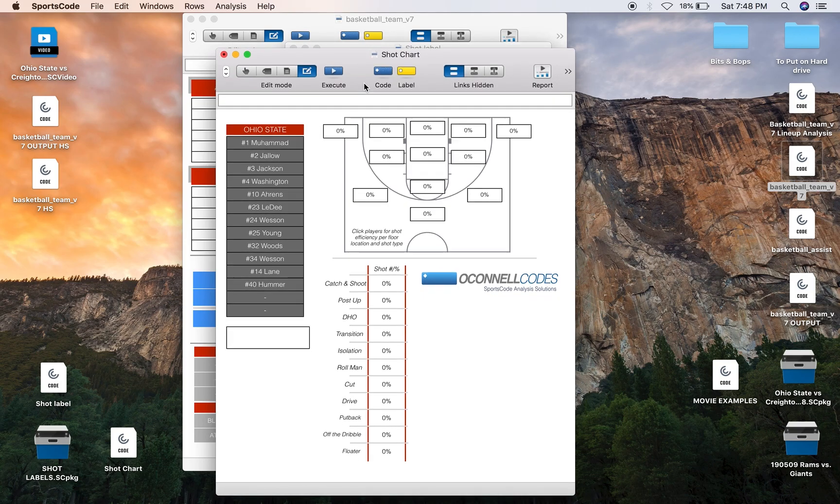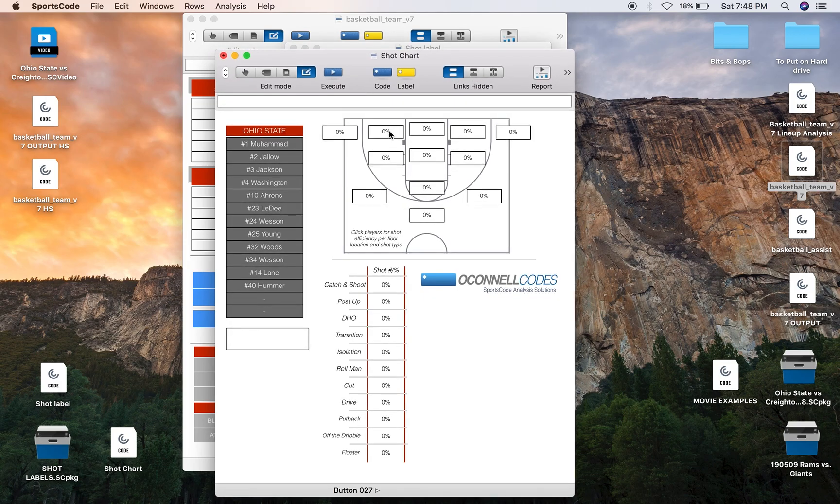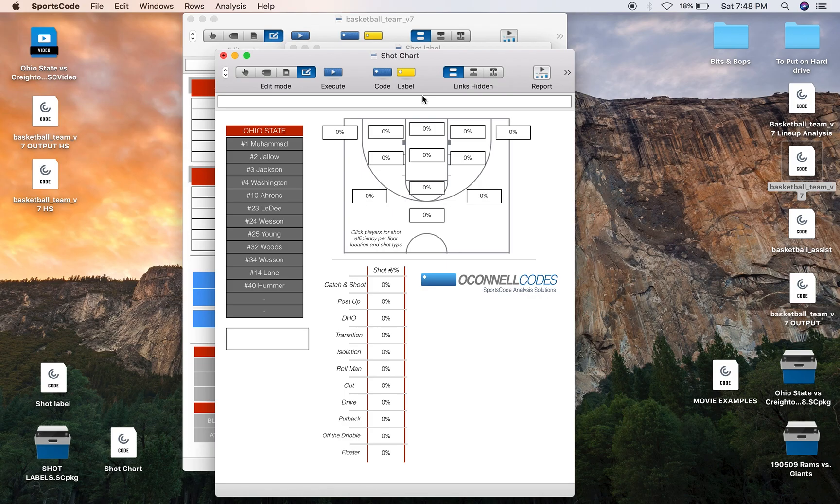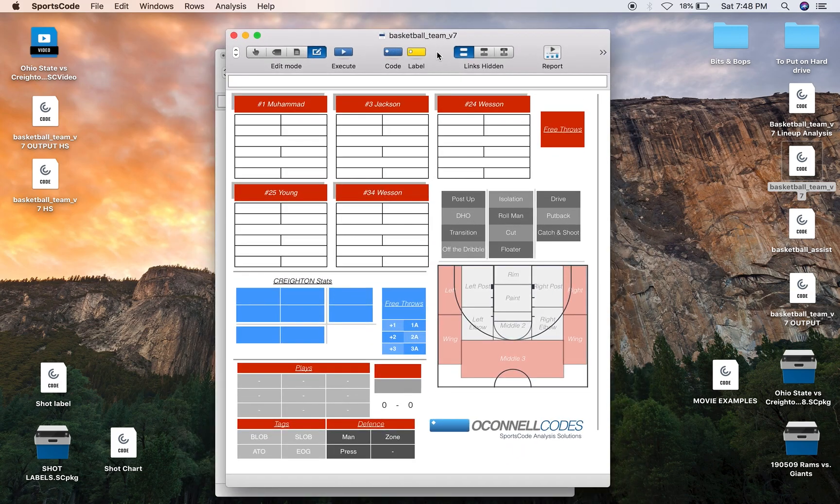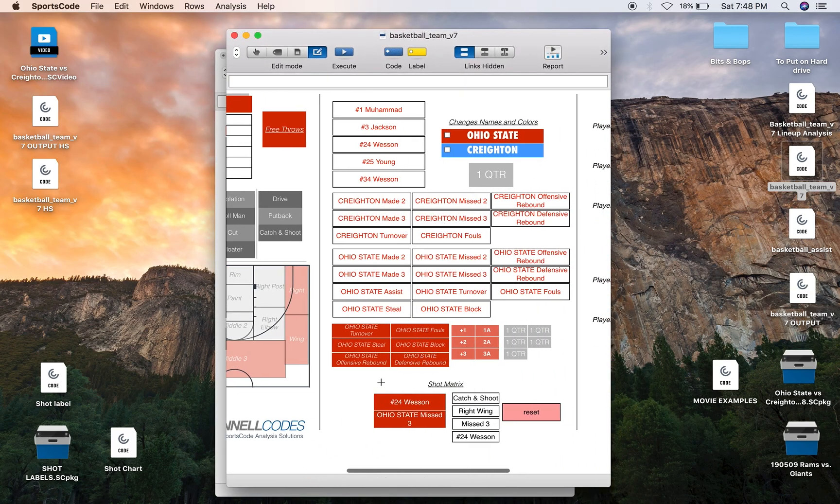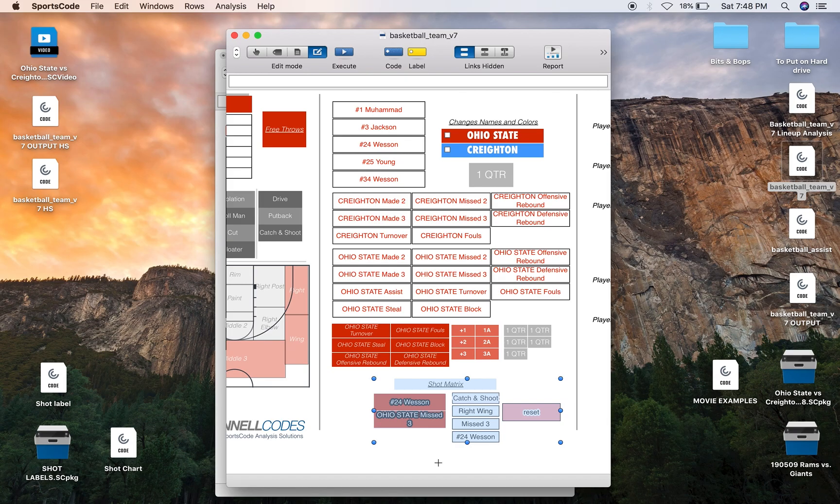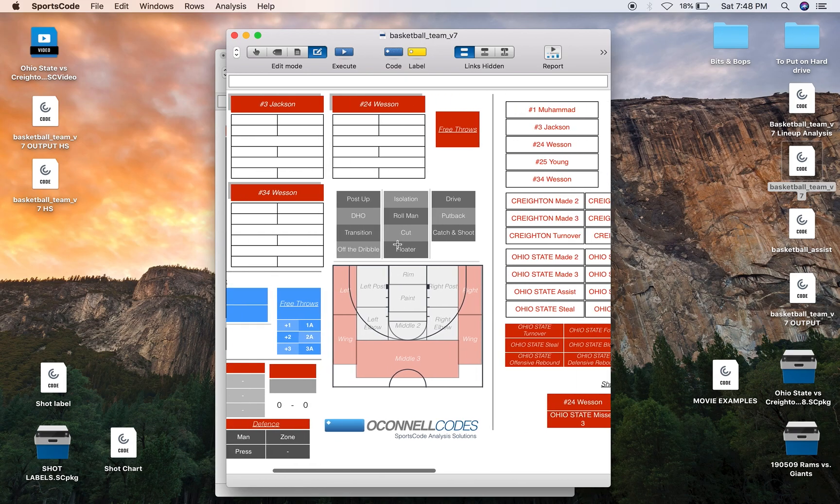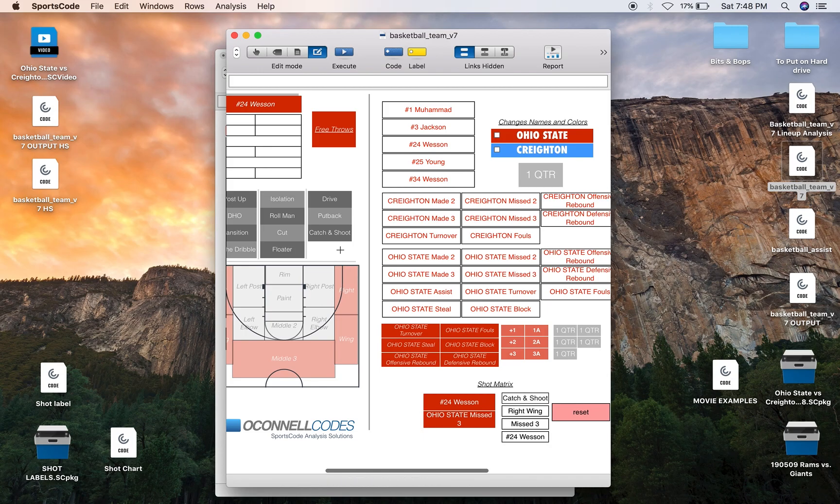So the end game is going to be this shot chart output here where we've got floor position as well as shot type. But before you can output shot chart statistics you first have to code for them. So I code for them in my own special way using this thing called the shot matrix but it's a bit overly complicated to go through in this video so I'll leave a link in the description that walks through this entire window including the shot matrix.